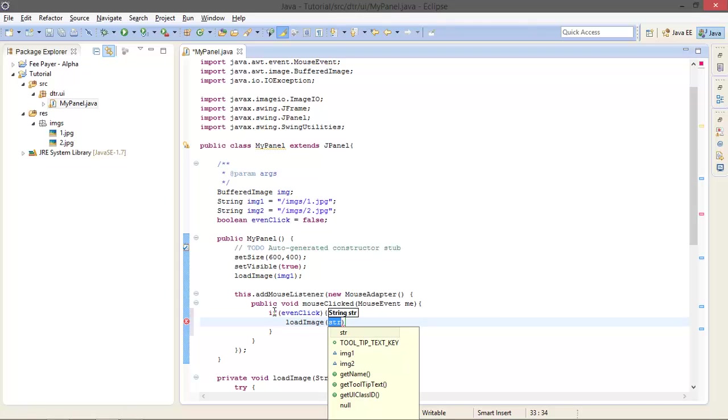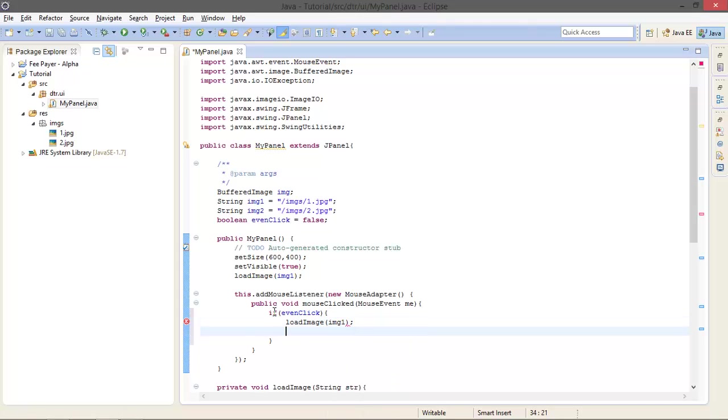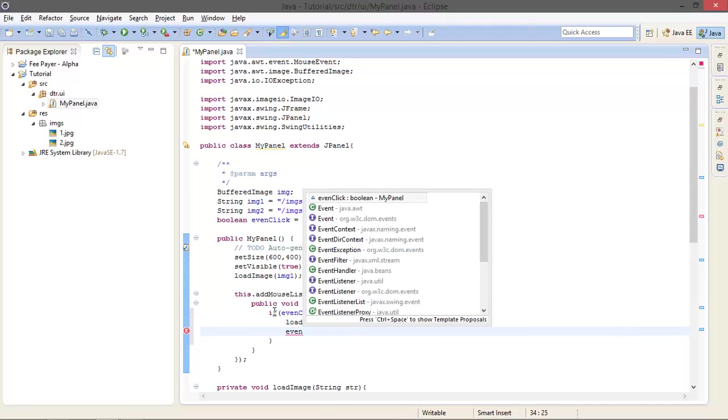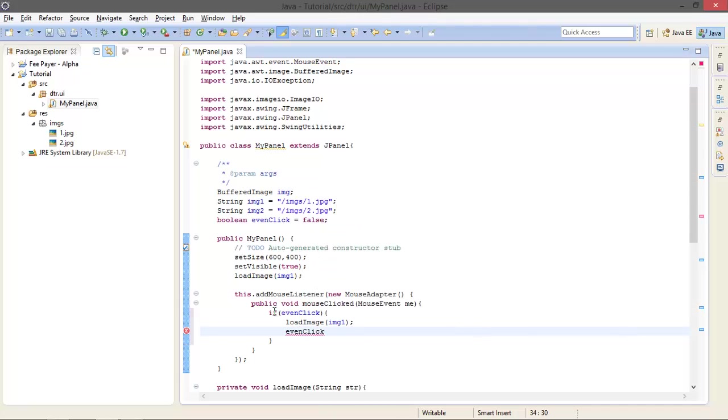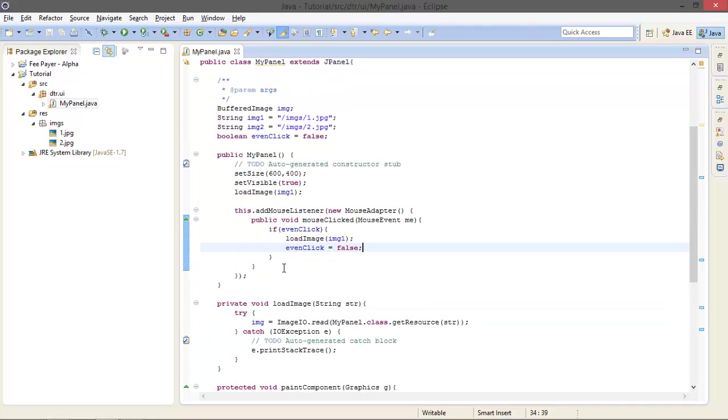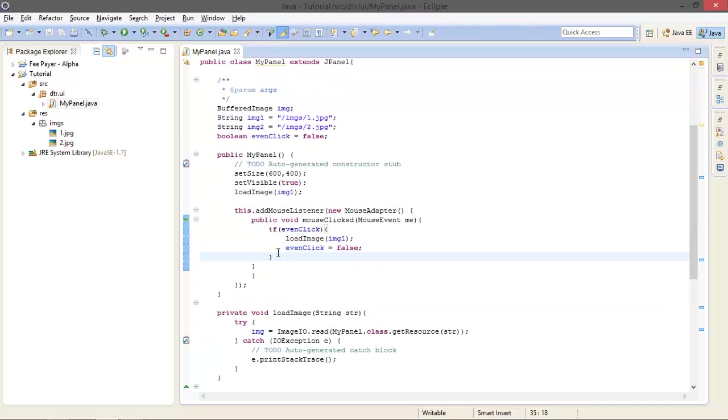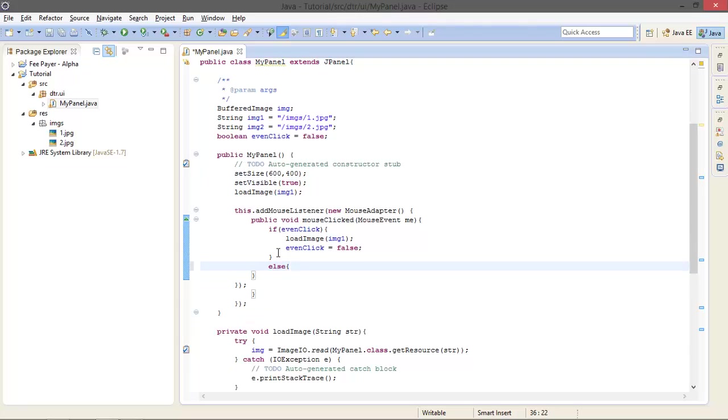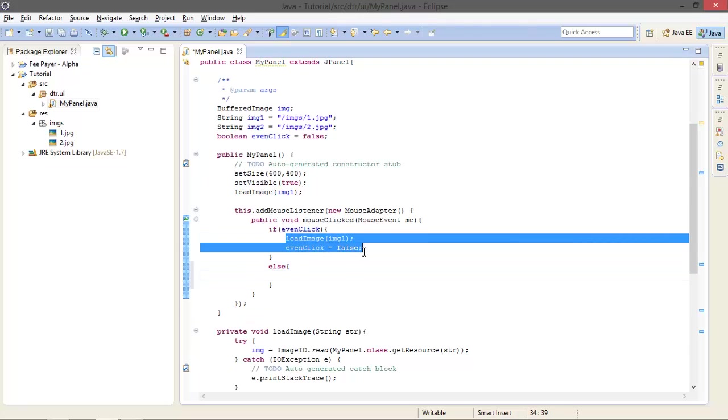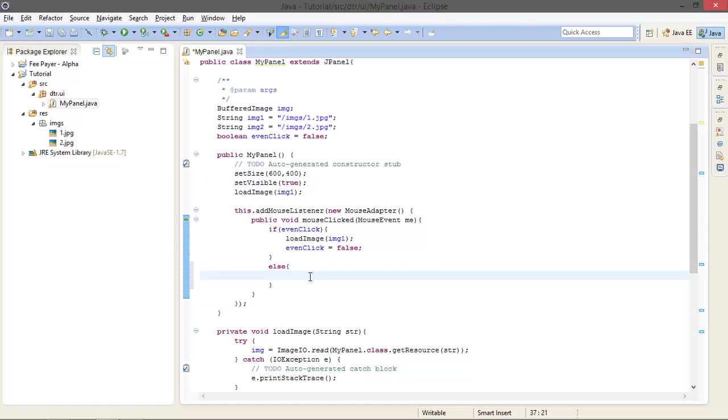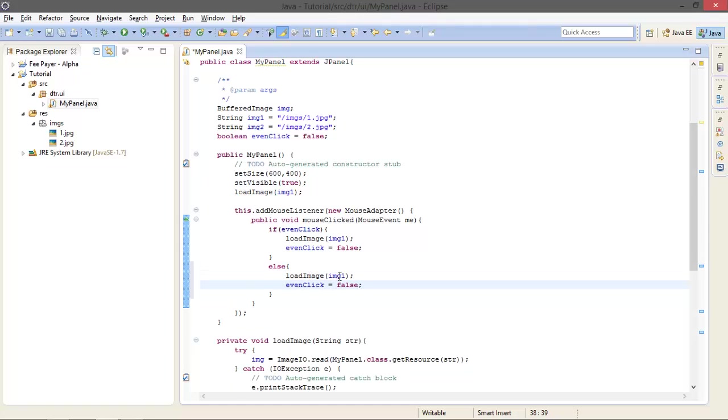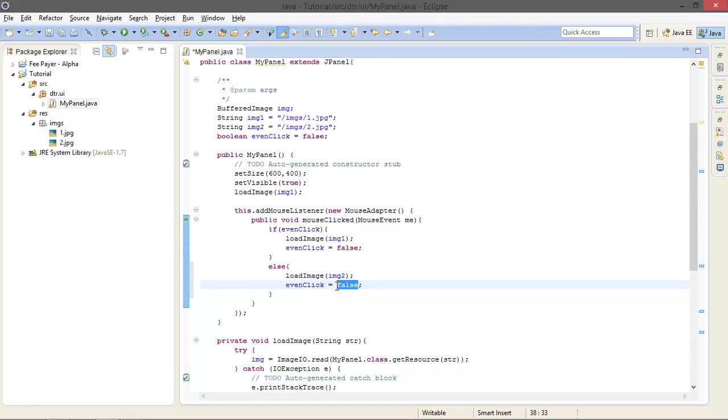Okay, and this is exactly opposite in the else case. Just copy that, paste that, but here is IMG2 and set this to true.